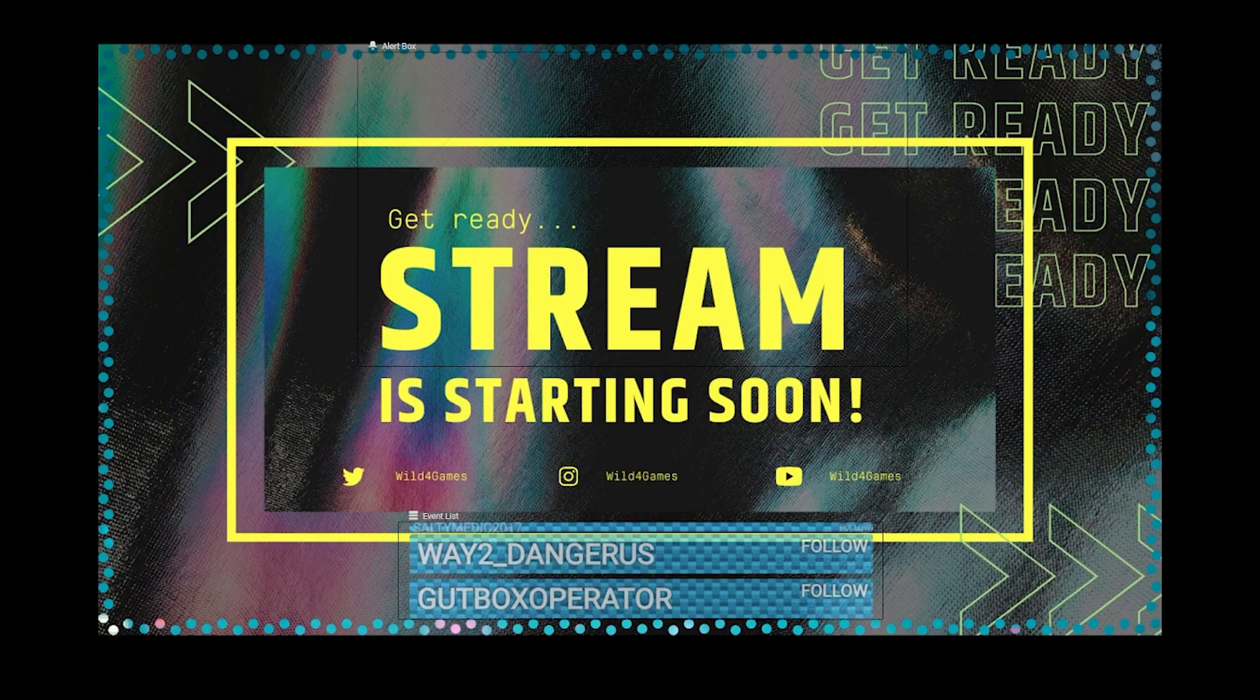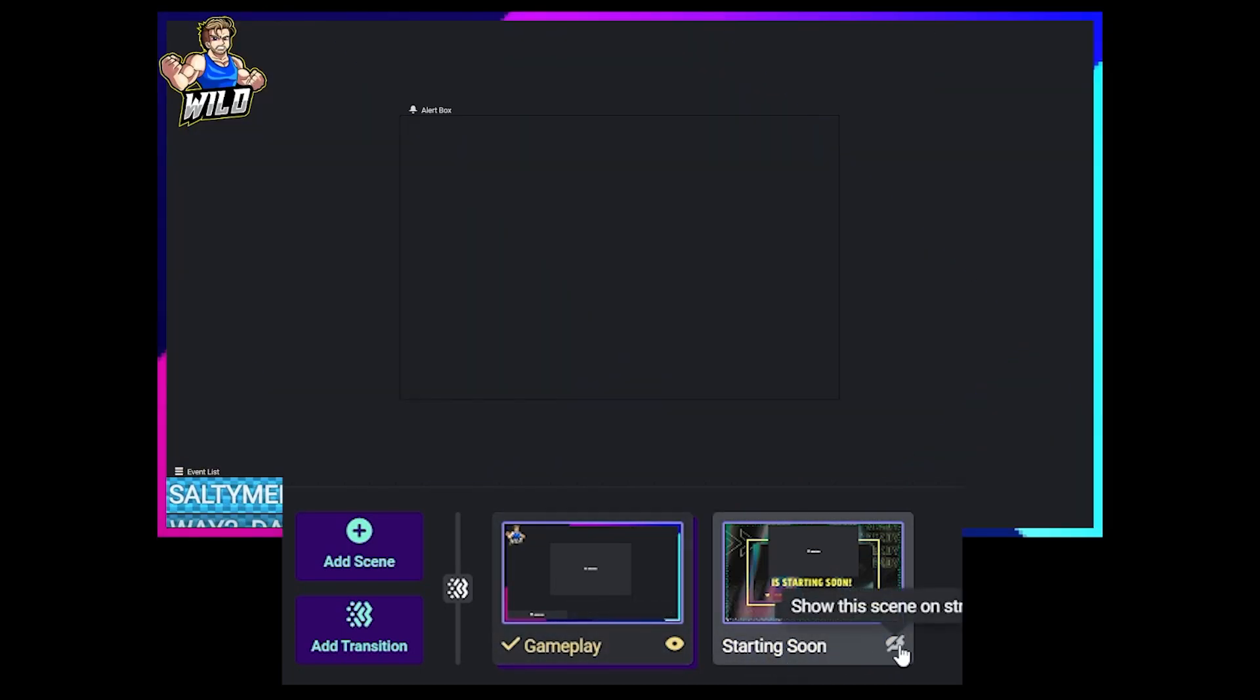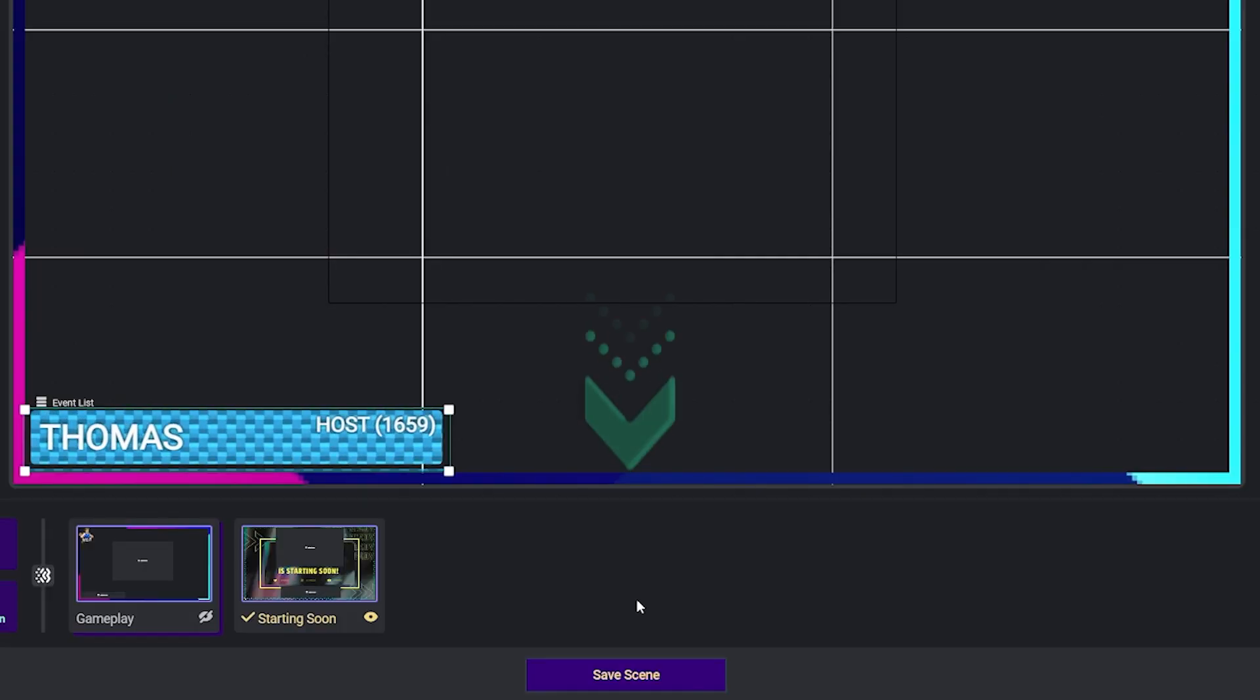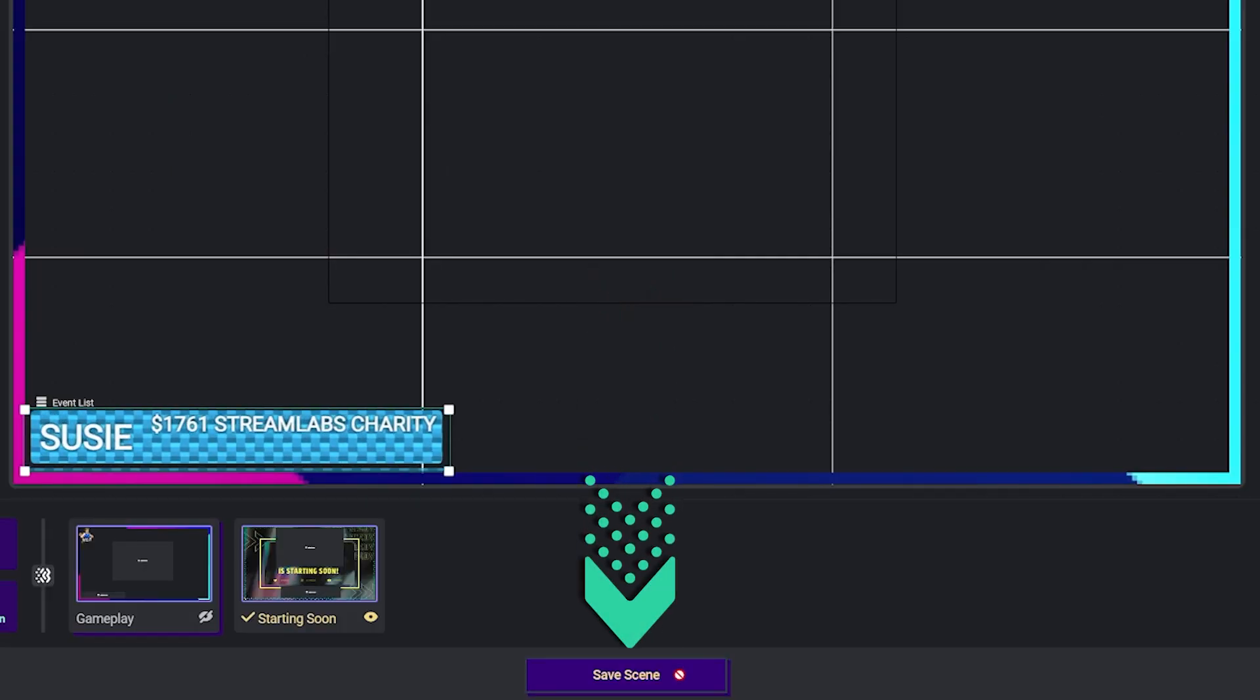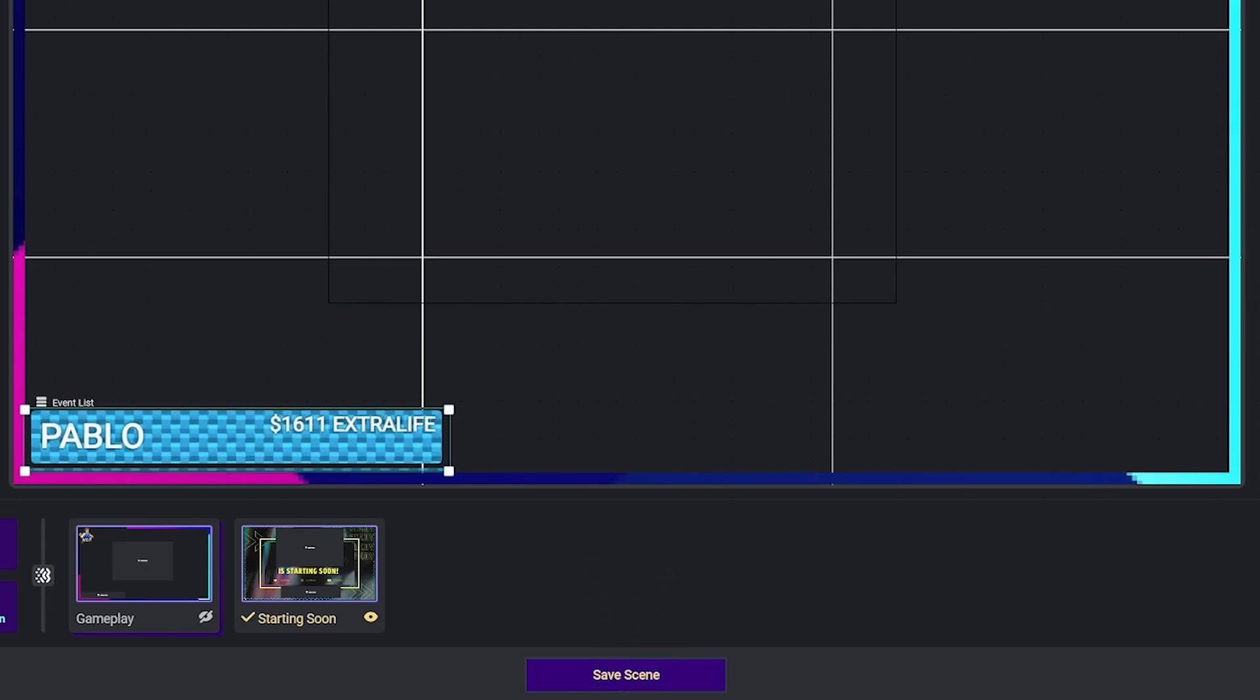Please note that you have to click on the eyeball to see the transition switch from scene to scene. When you've made all the necessary adjustments and changes, be sure to save your scene.